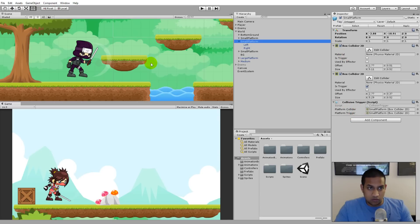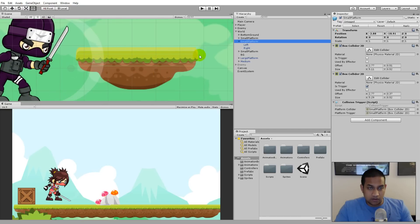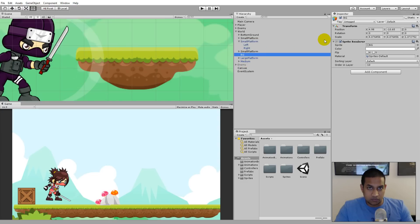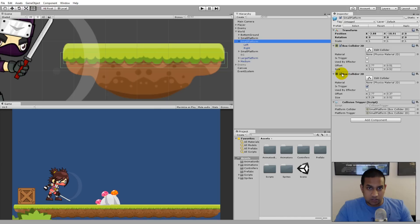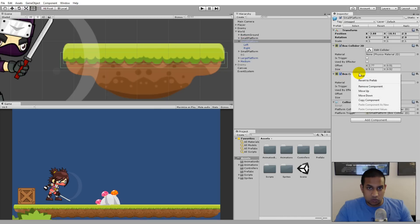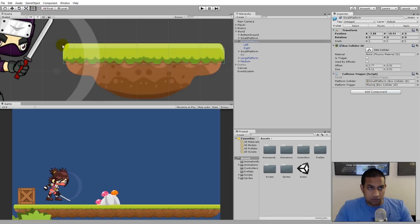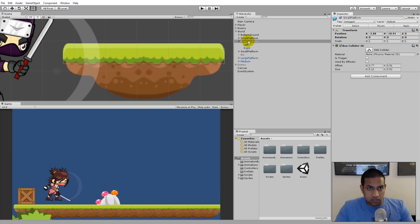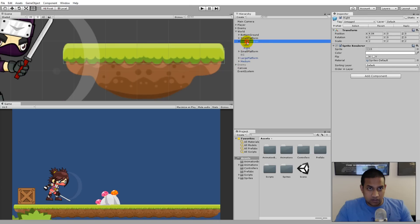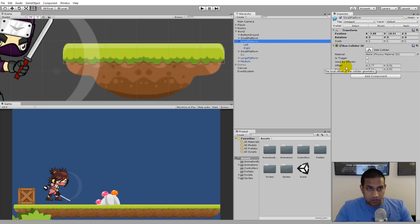We are going to remove this Collision Trigger script because we don't need it anymore, and we are going to remove one of the box colliders — specifically the lower one. To make it easier to see, we can remove the background. Right-click the lower collider and remove it, so we only have one platform left. Then right-click the Collision Trigger script and remove that component as well. You should now be left with a small platform that only has a single box collider on it.